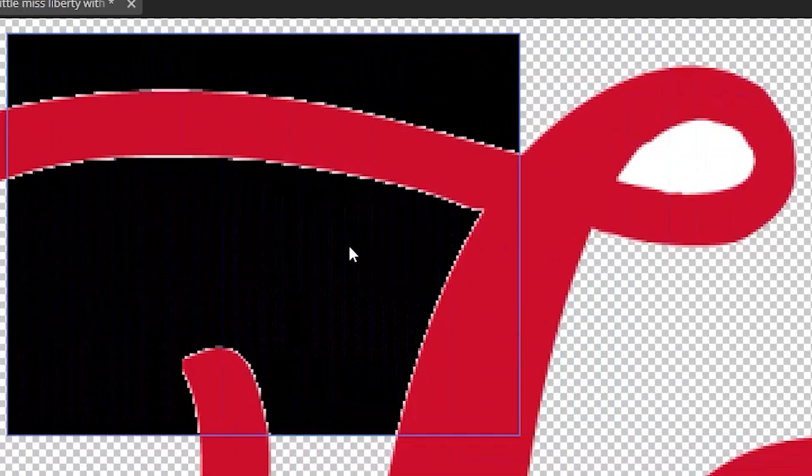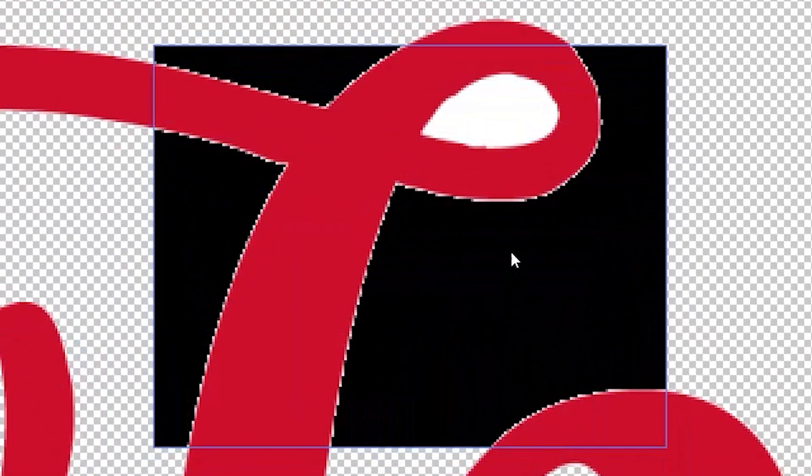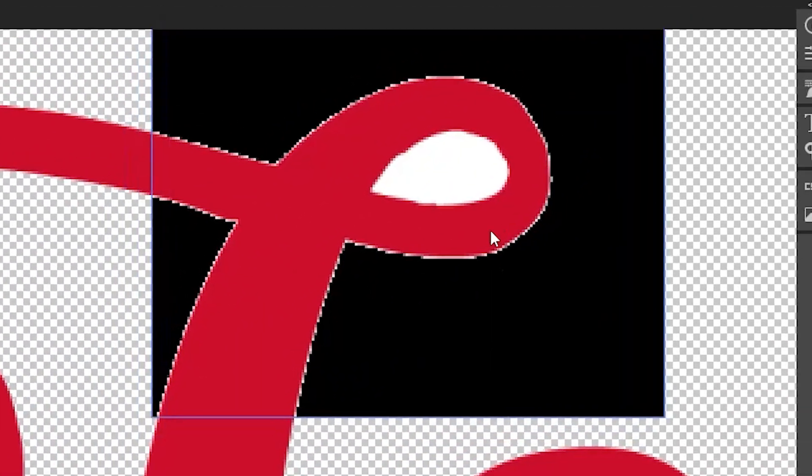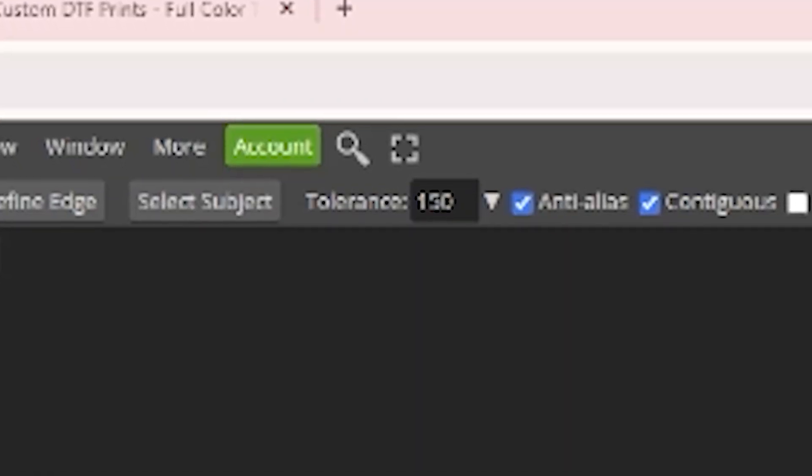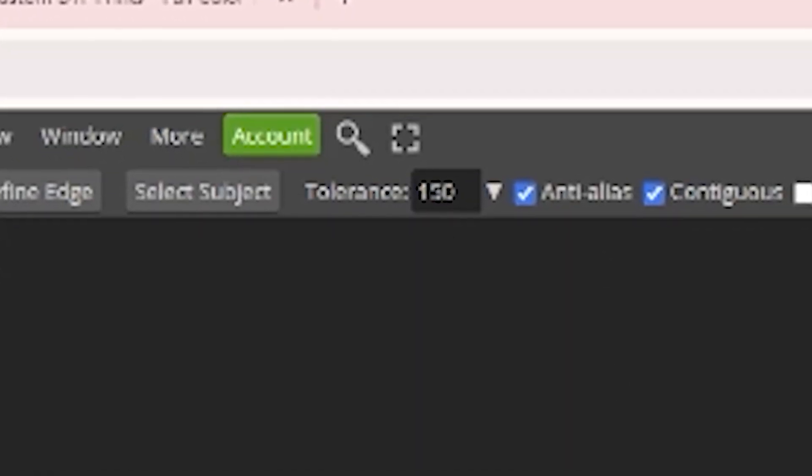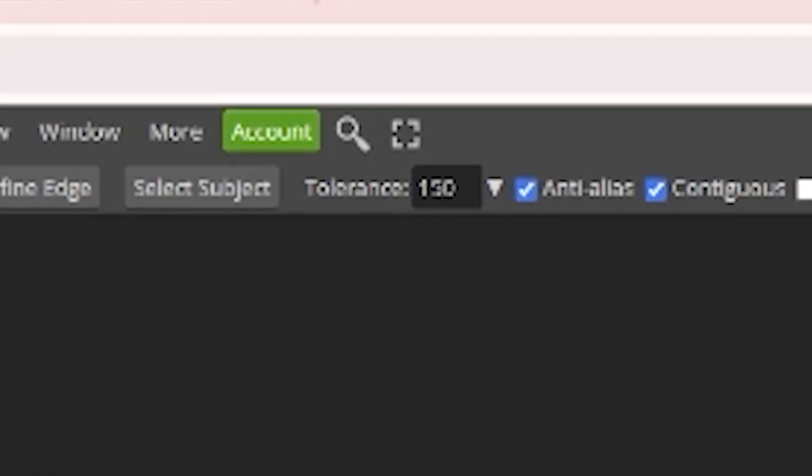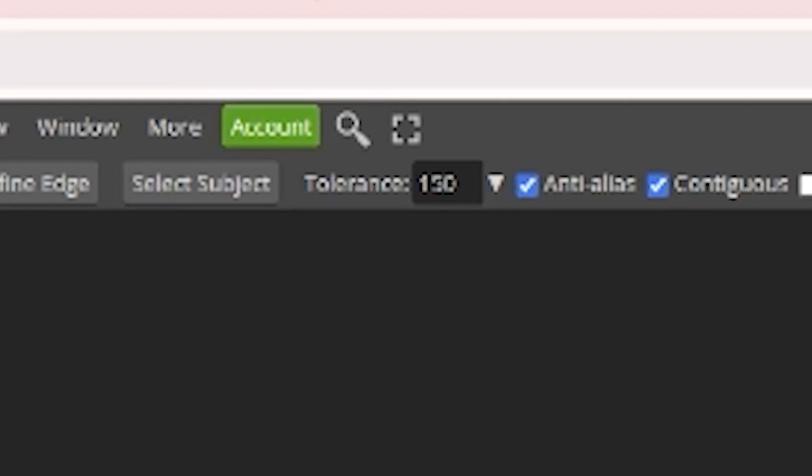Those white outlines are around your images sometimes that you can see and those will print if you don't remove them. So the best thing to do is to pull up that tolerance, get that background removed completely so that you can avoid the fake outline completely.